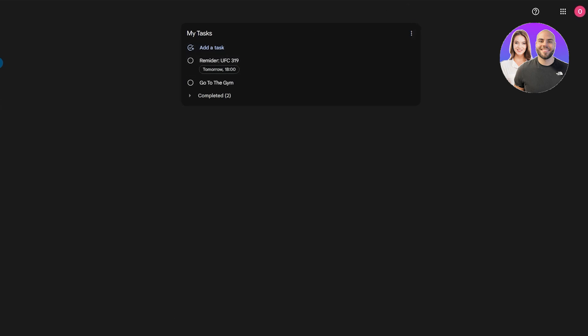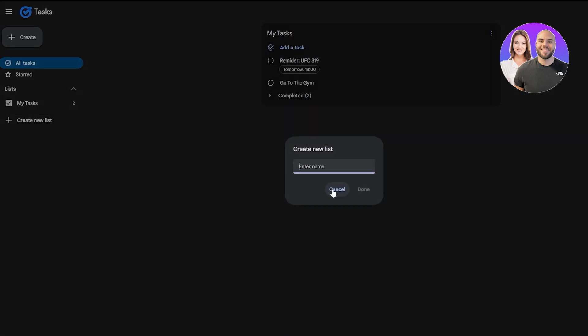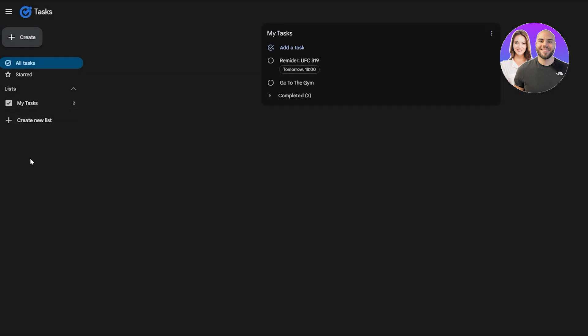Once tasks are added you can see the date right there — it's as simple as that. You can create new lists: personal tasks, reminder tasks, whatever you want. You can have multiple different lists and within them create these tasks. Pretty simple.